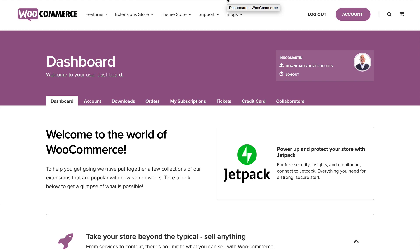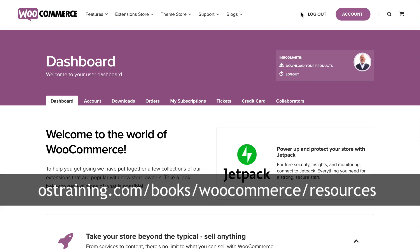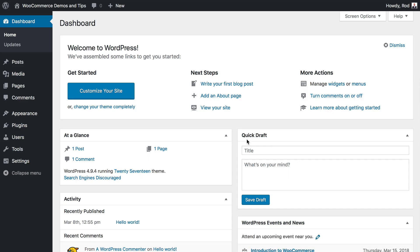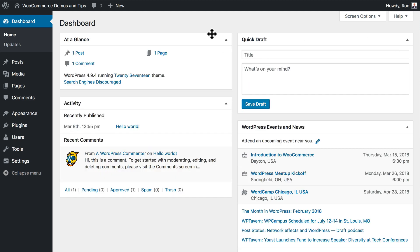As mentioned in the introduction video, there are three things you'll need for this course: a computer with an internet connection, a web hosting account to install WordPress, and the resources folder you should have already downloaded. I've got a plain vanilla WordPress site at wc.demosandtips.com using the 2018 theme. You can do this course locally, but later on there'll be some things you can't do because your WooCommerce site will need to connect to the internet.